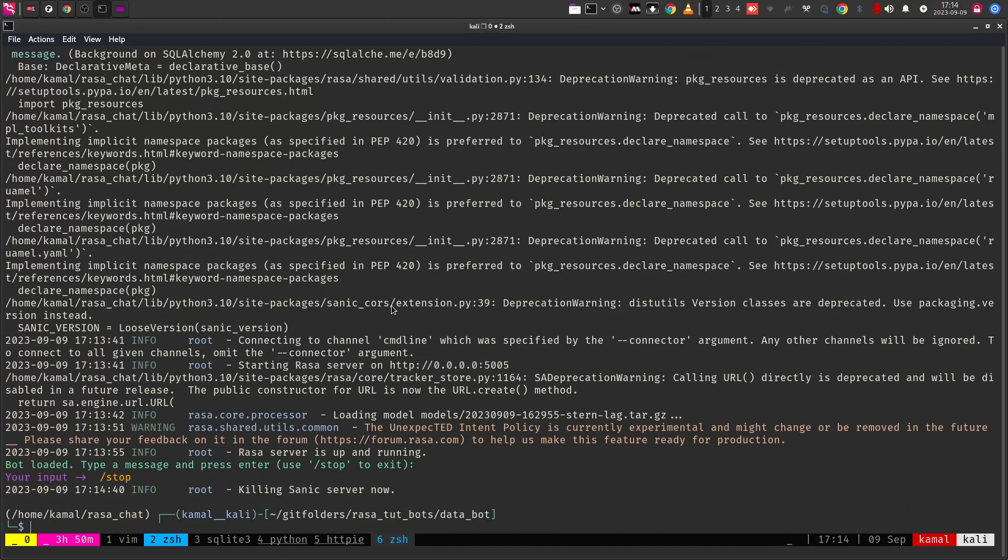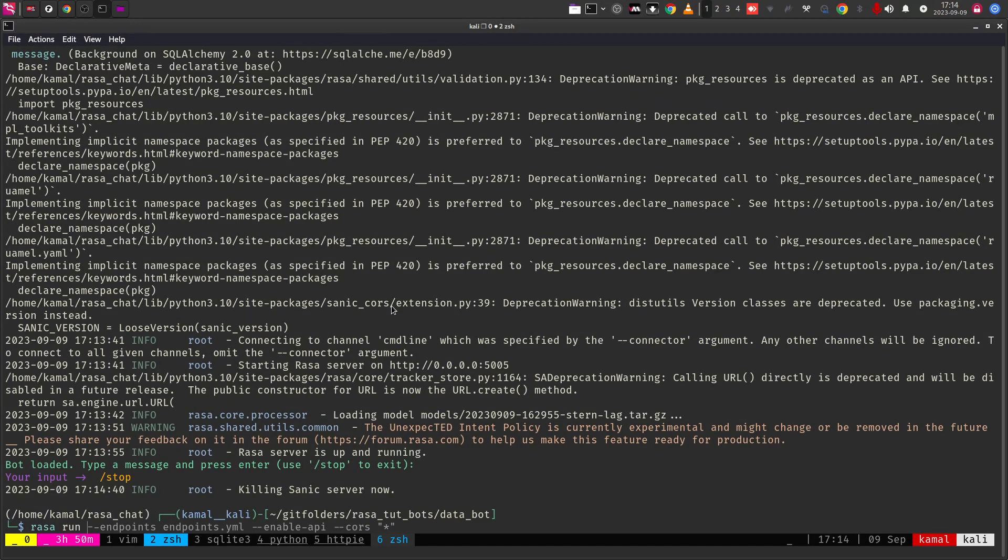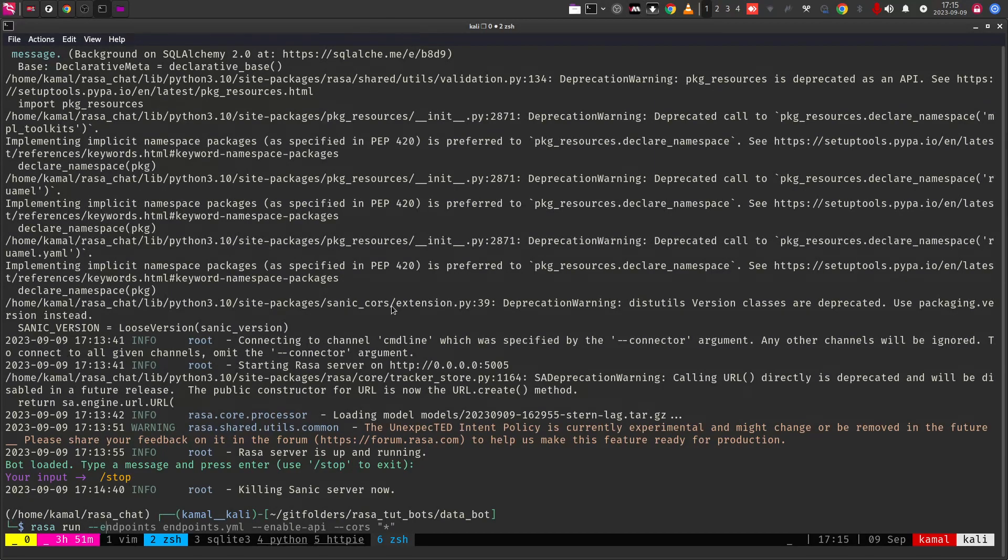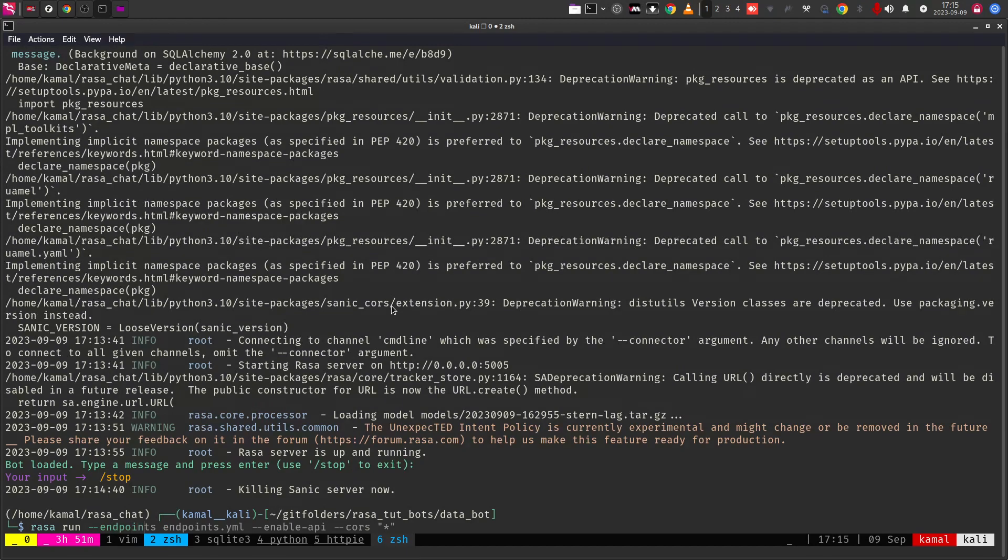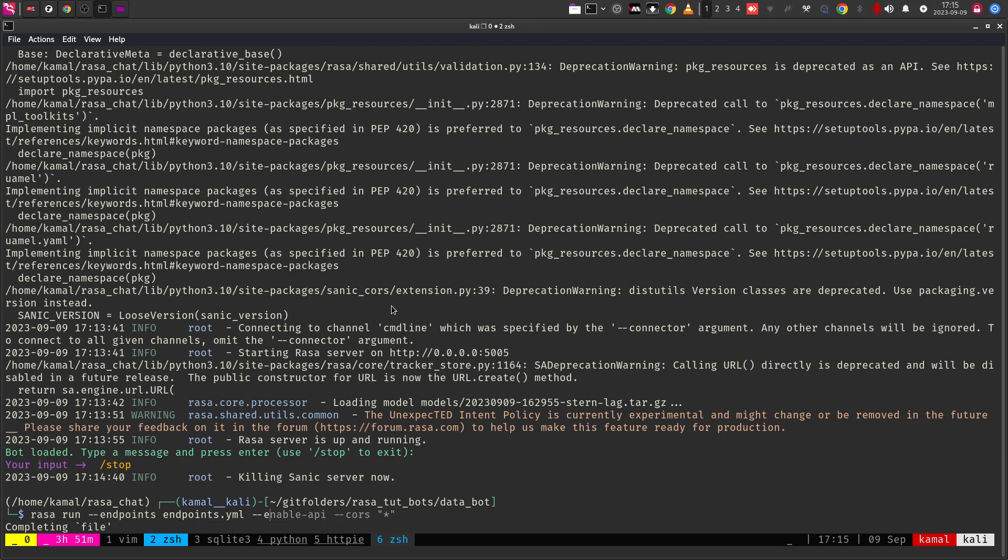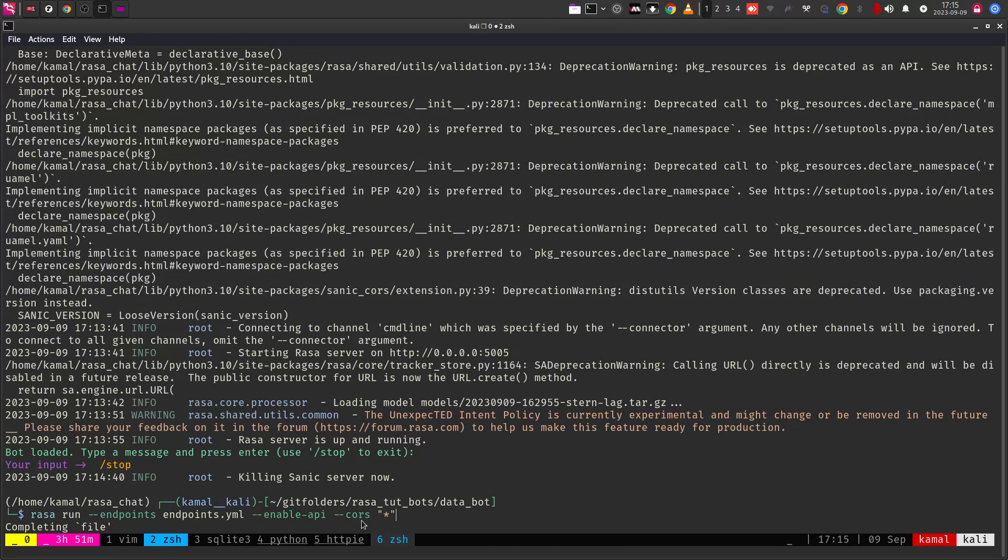I'm going to configure the Rasa server now. I'm going to say Rasa run. In this case, I need to first create the, I have actually modified the endpoints here. I have to show you the endpoints.yaml file and the credentials.yaml file that I will be doing next. But as of now, you need to provide the endpoints switch. You need to select the endpoints.yaml file and you need to say enable API. This is very, very important. Once you say enable API, only the entire process will work.